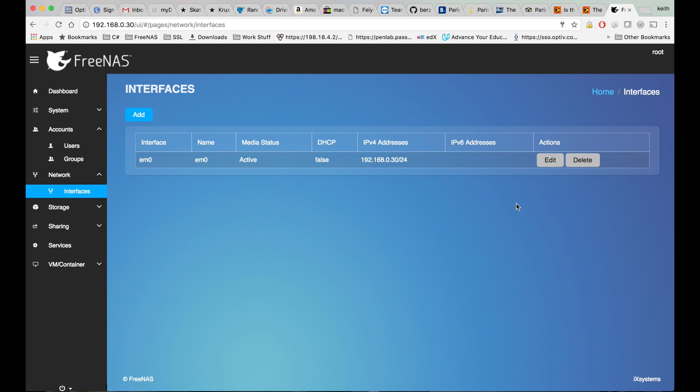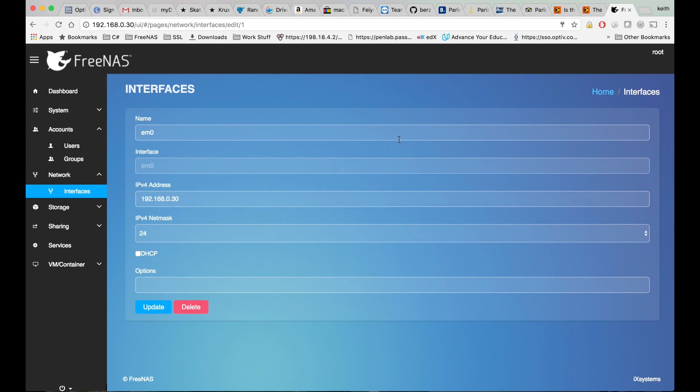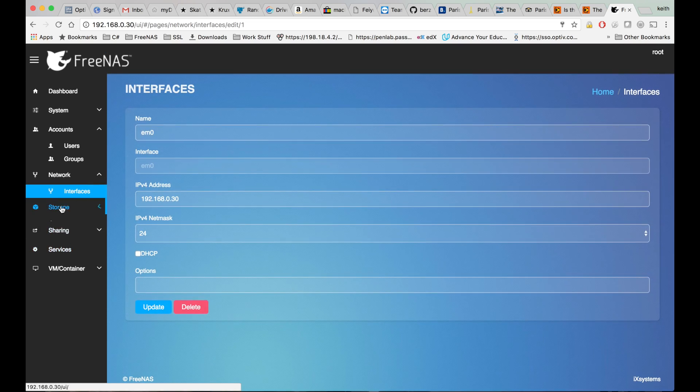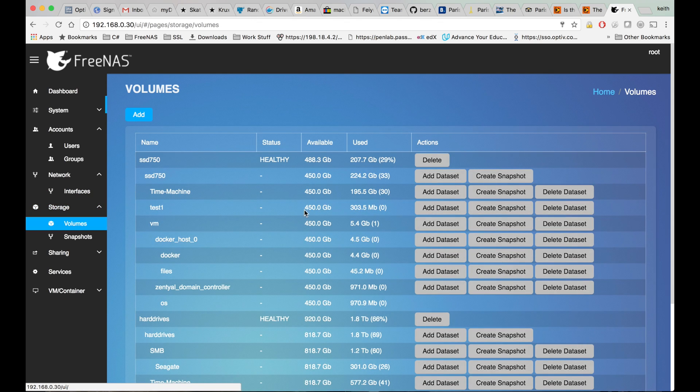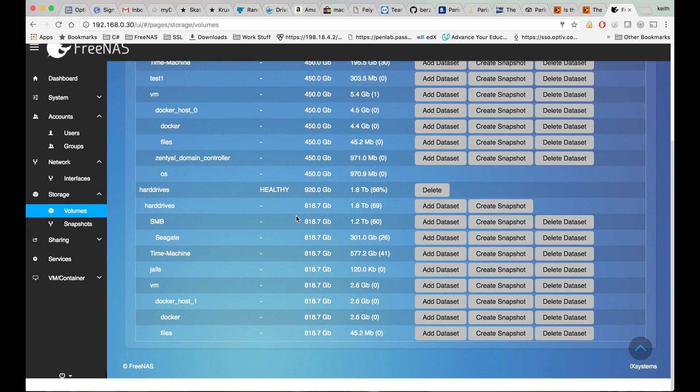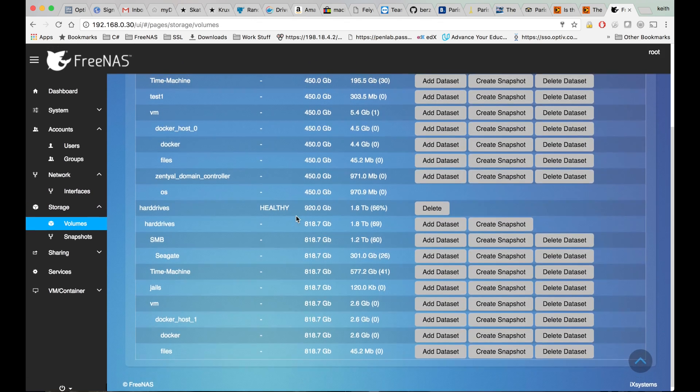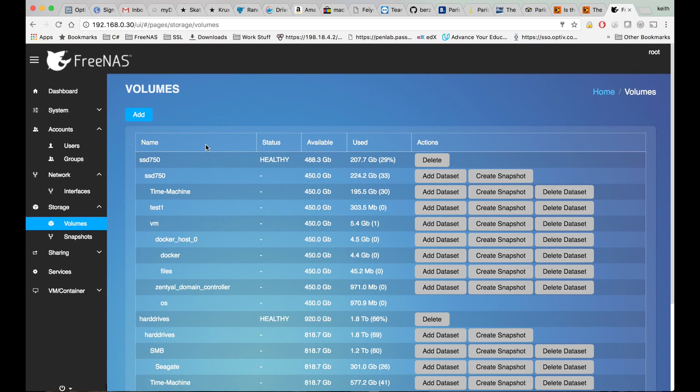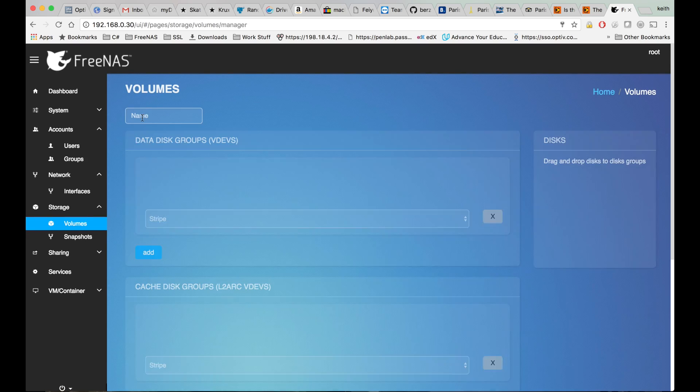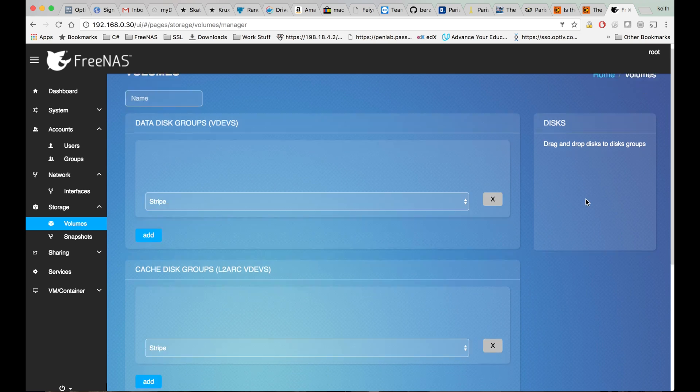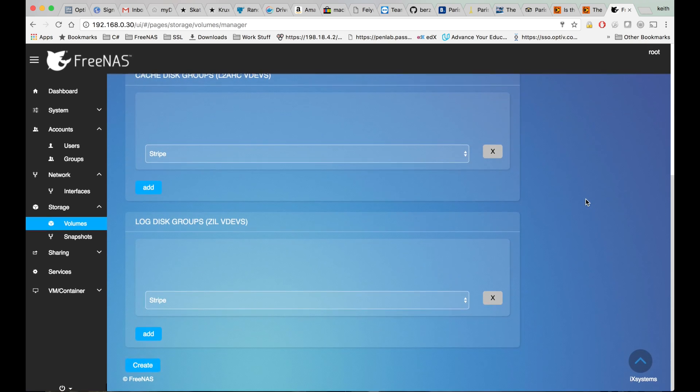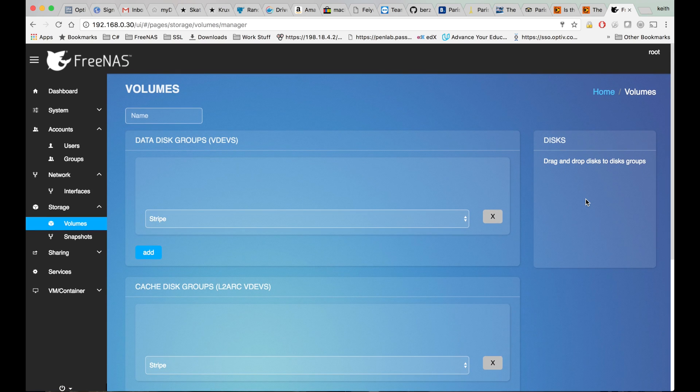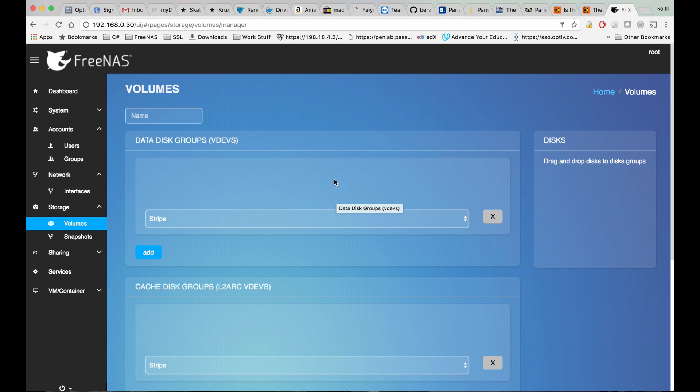Looks like the network portion is still really basic. Let's look at our volumes. Let's see what the add function looks like. This part looks like it's going to be similar to setting up volumes in Corral. Hopefully it's like that - the drag and drop was really nice. I liked it better than the way it worked in the classic GUI.